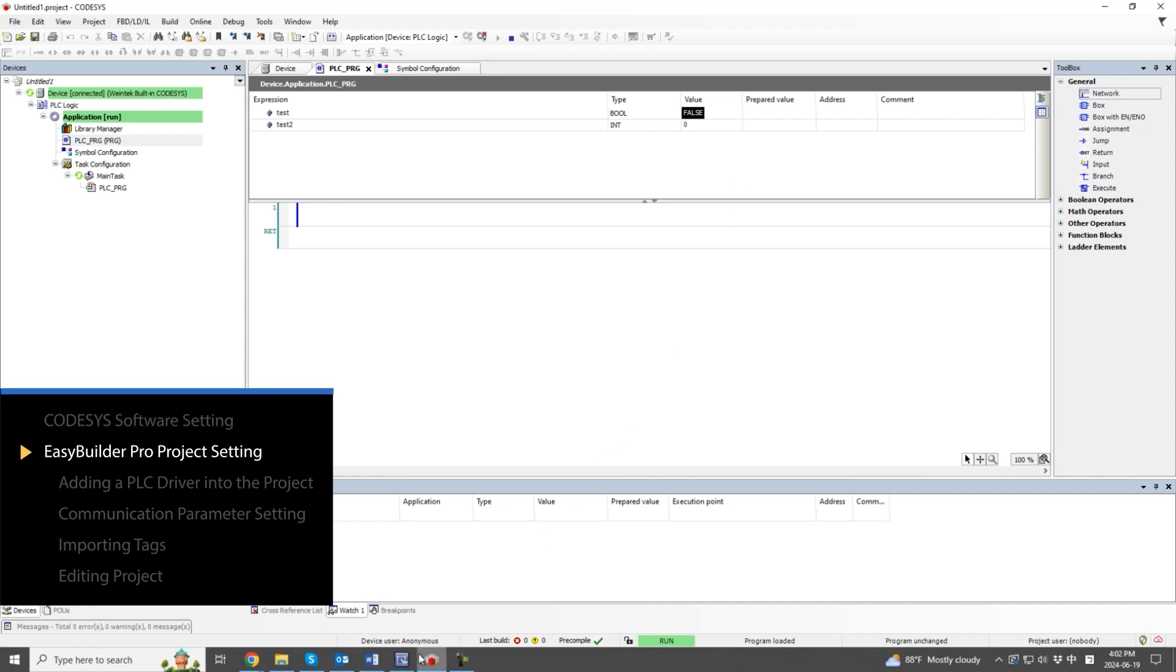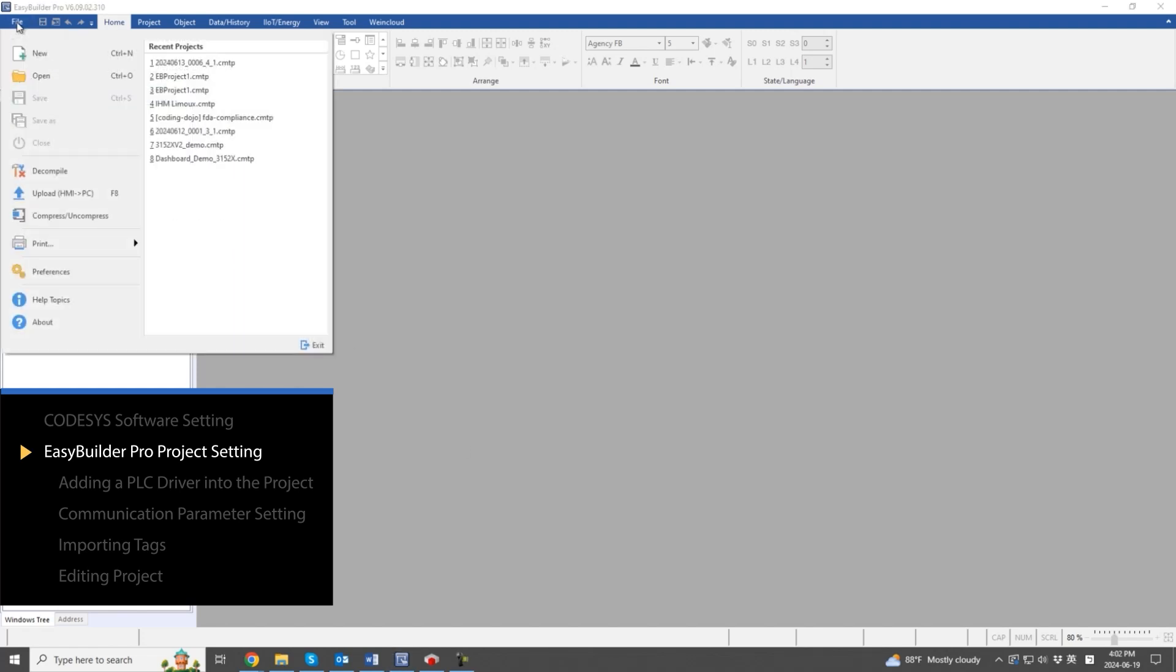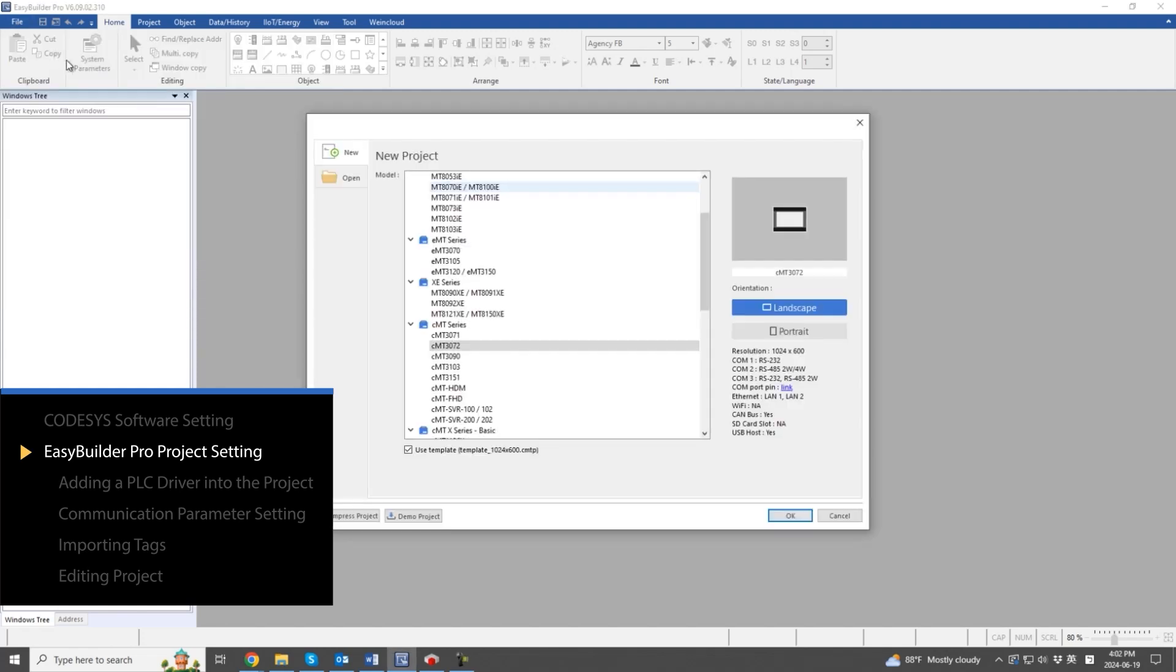Next, use EasyBuilder Pro to establish communication with the PLC. Start a new project and select an HMI model.